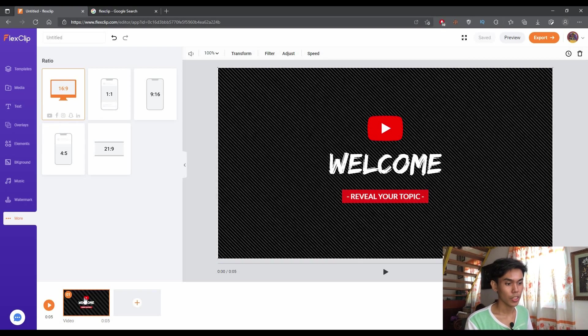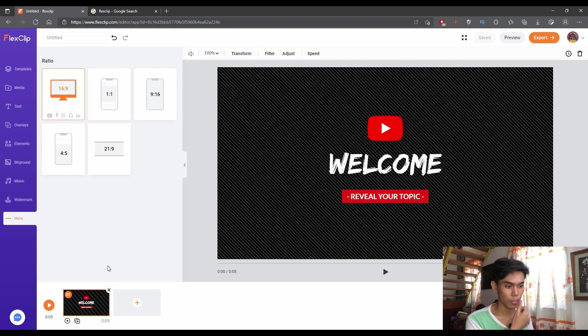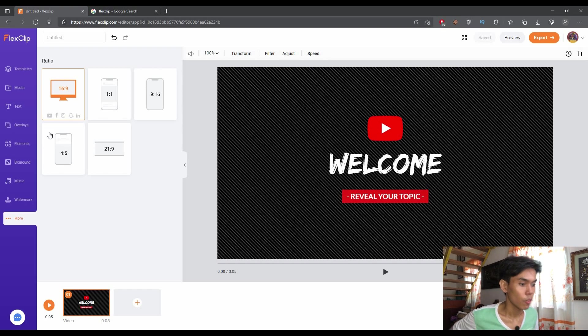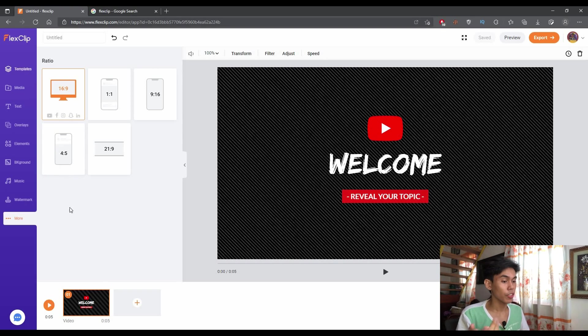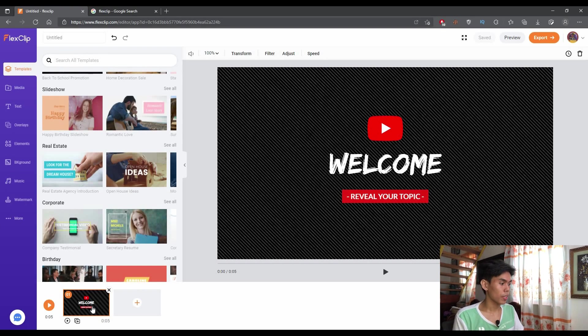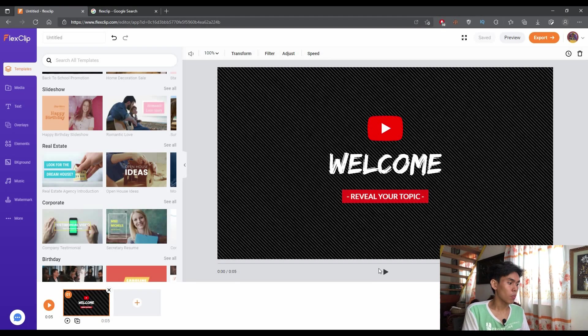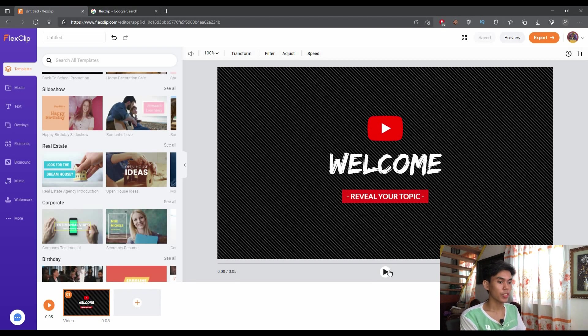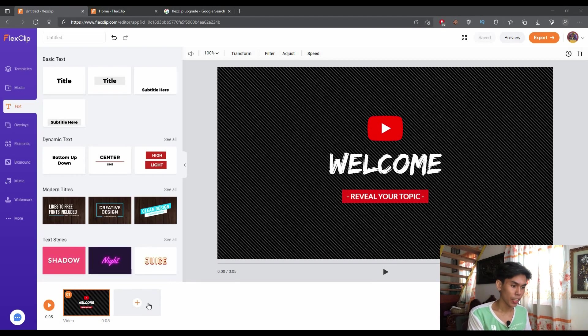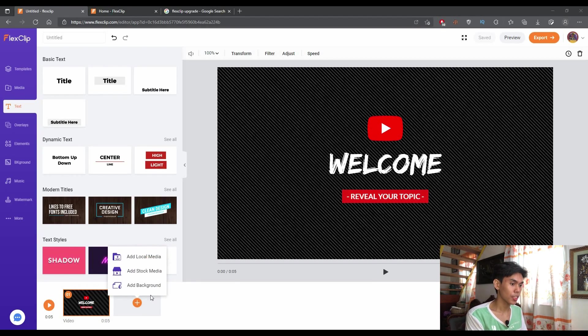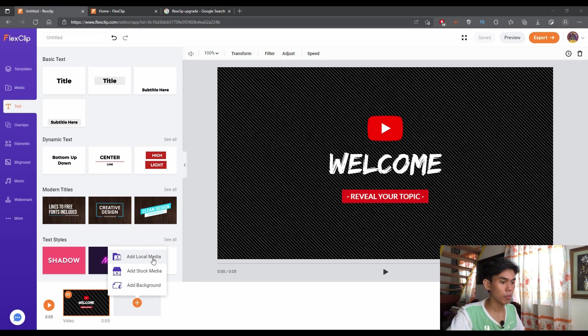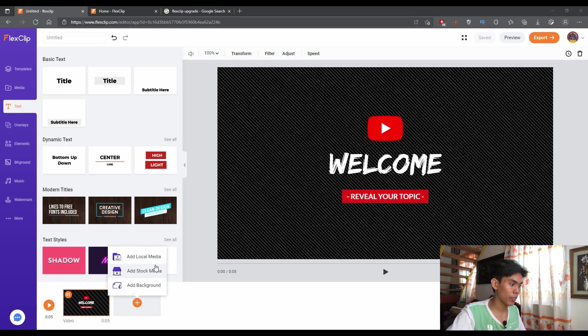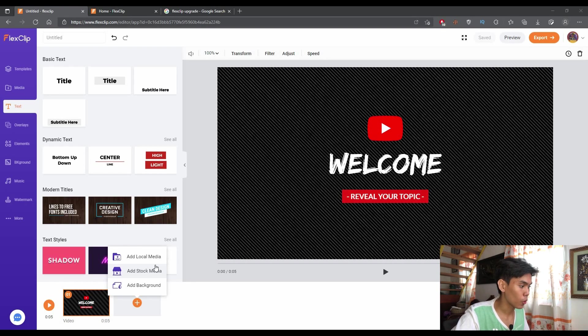So since you already know the parts of this program or software, let's just proceed to the video creation. On the other hand, if you don't like the templates, at the bottom, you can see that there's a plus icon here. As you can see, there's a section for add local media, add stock media, and add your own background.